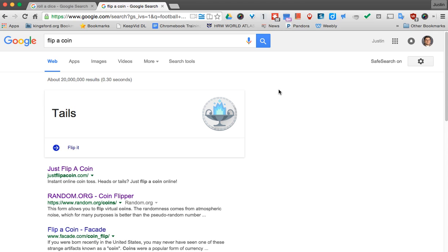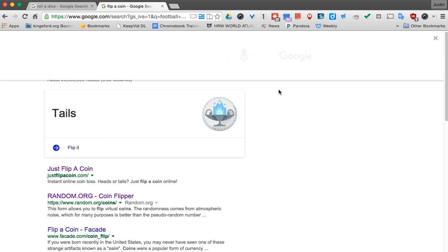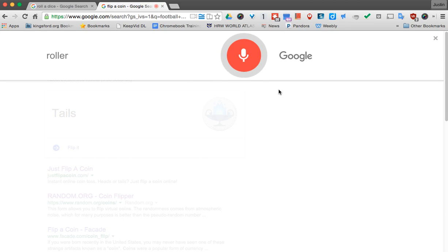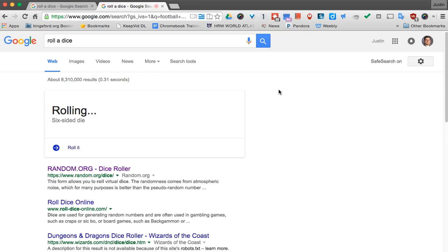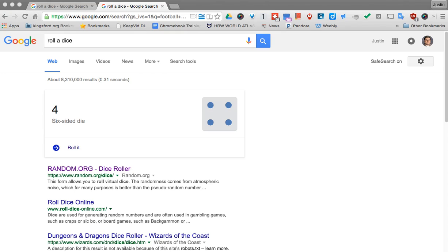I can also say OK Google, roll a dice. So that's just some neat things that you can use Google with to flip a coin or to roll a dice. Thanks for watching.